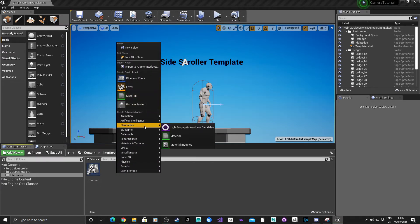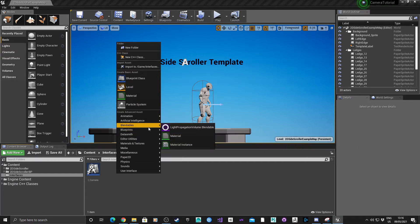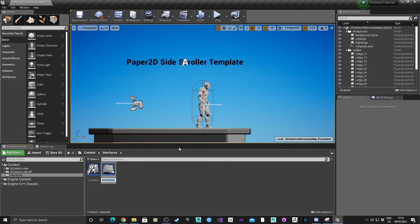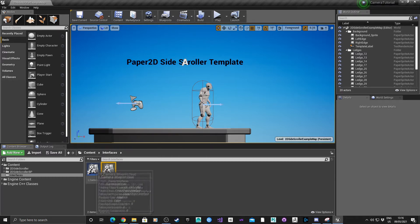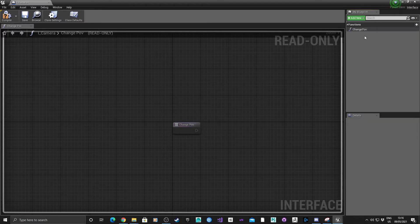This first one is going to be the camera interface. I'm going to call this method Change Point of View, or Change POV.